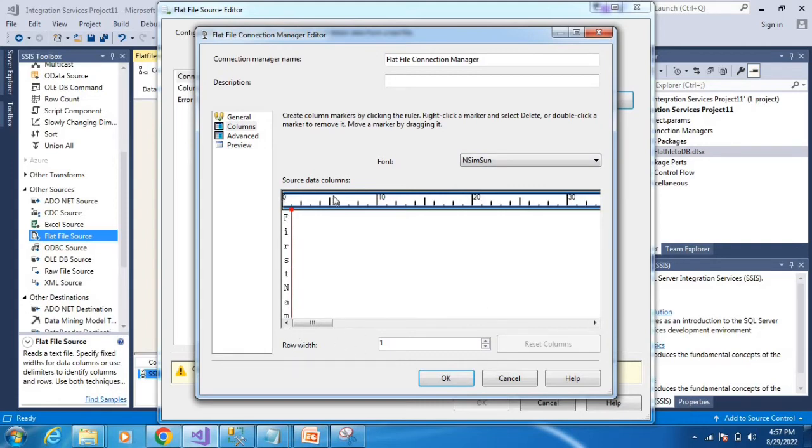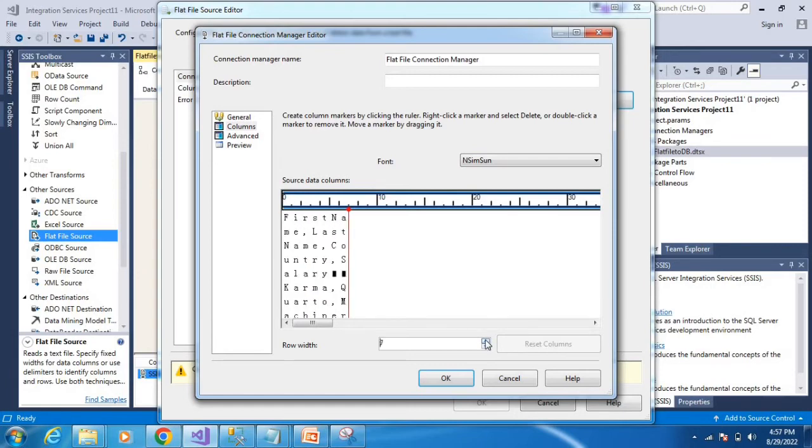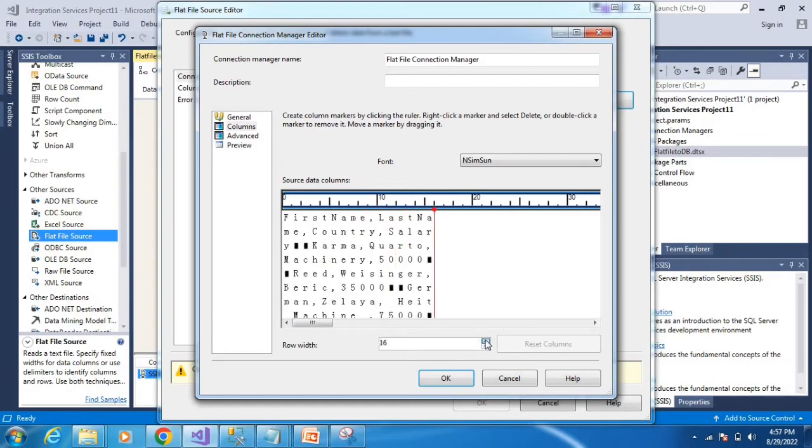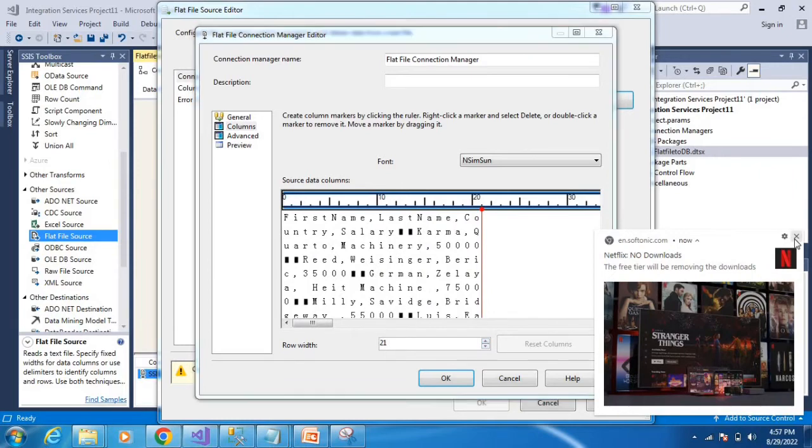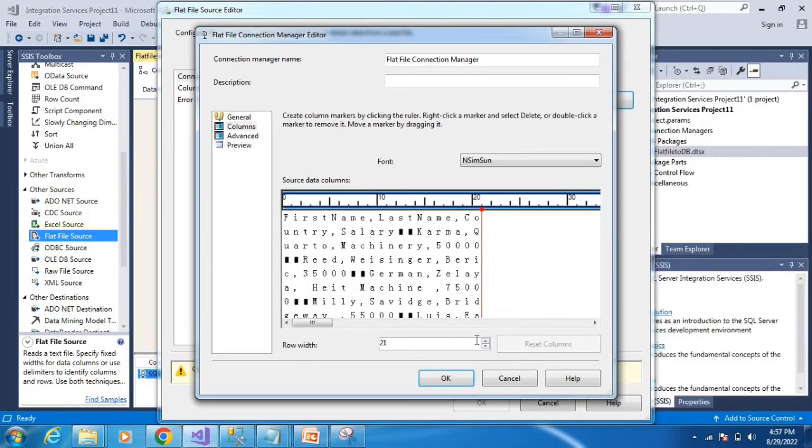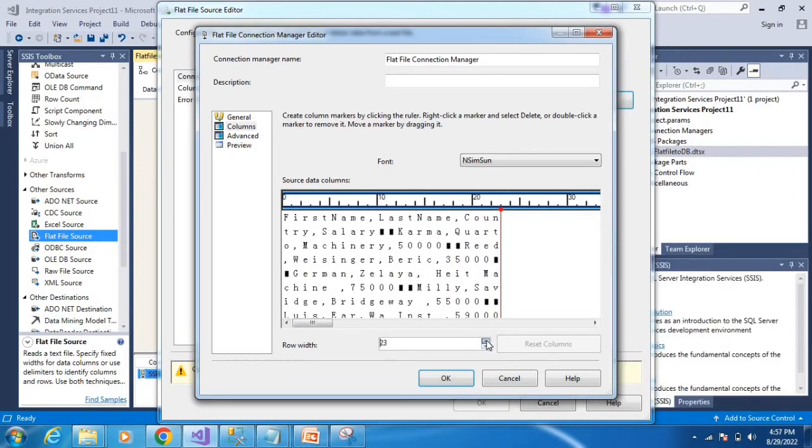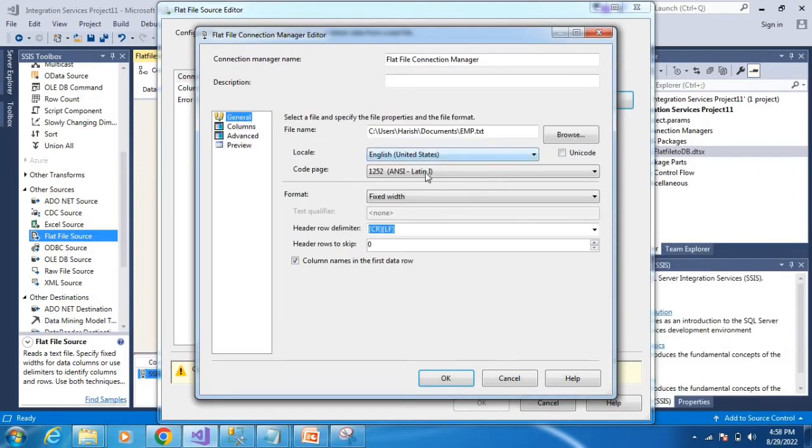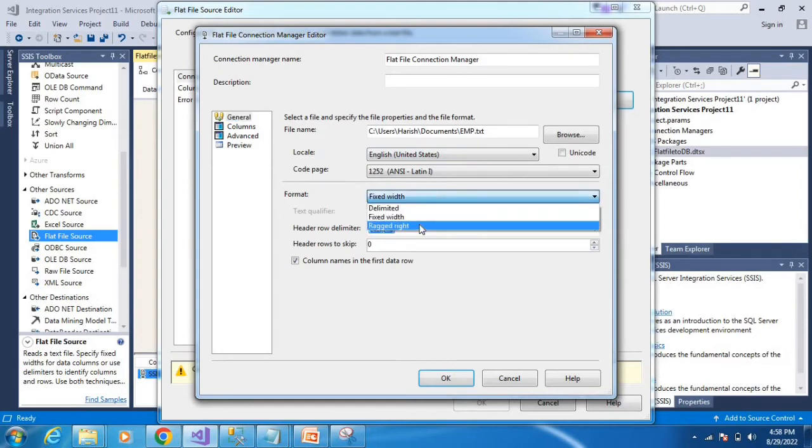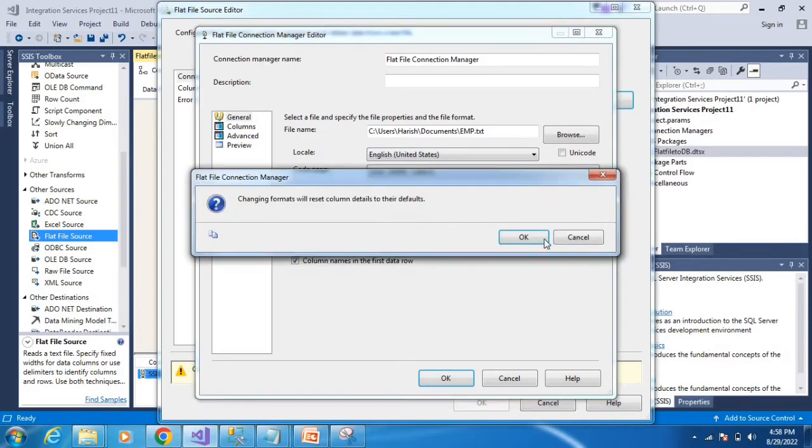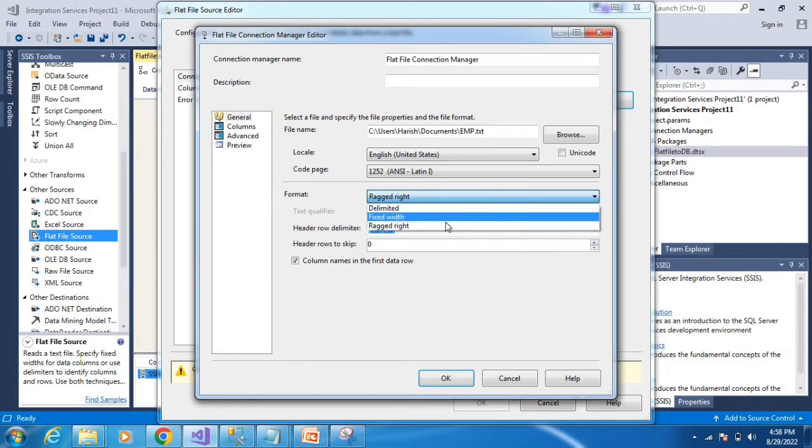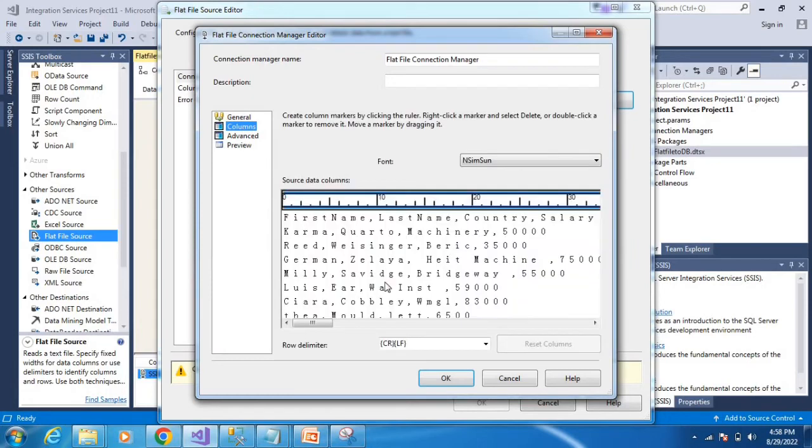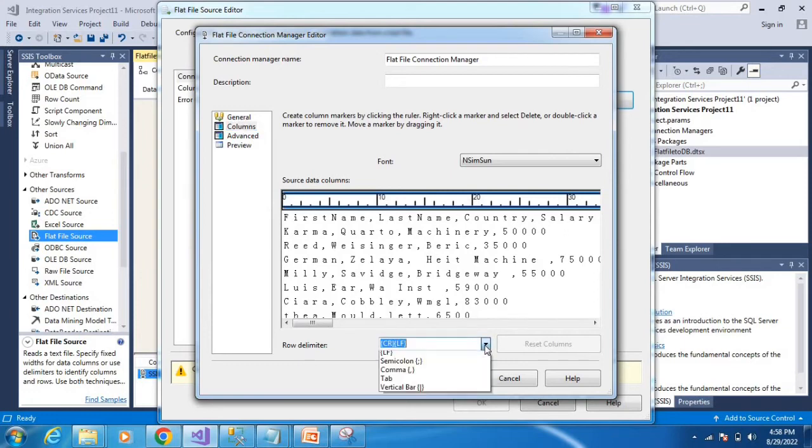The row width can be adjusted by changing the size. The lines indicate column boundaries. Go to general settings and select fixed width. Next is ragged right.